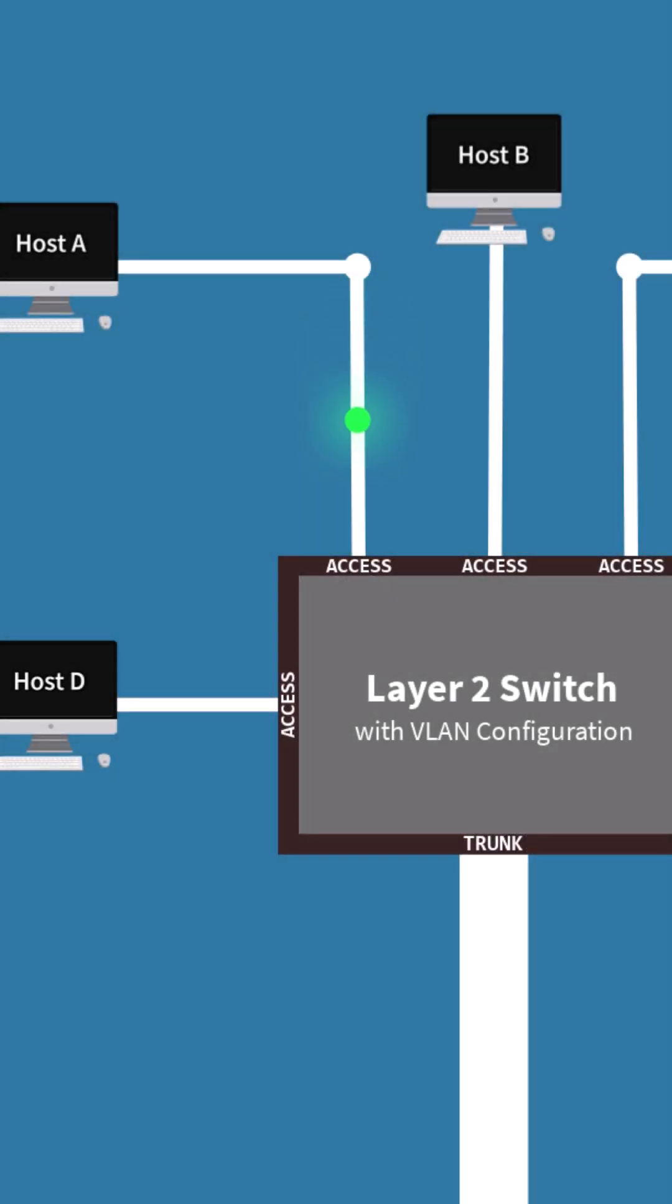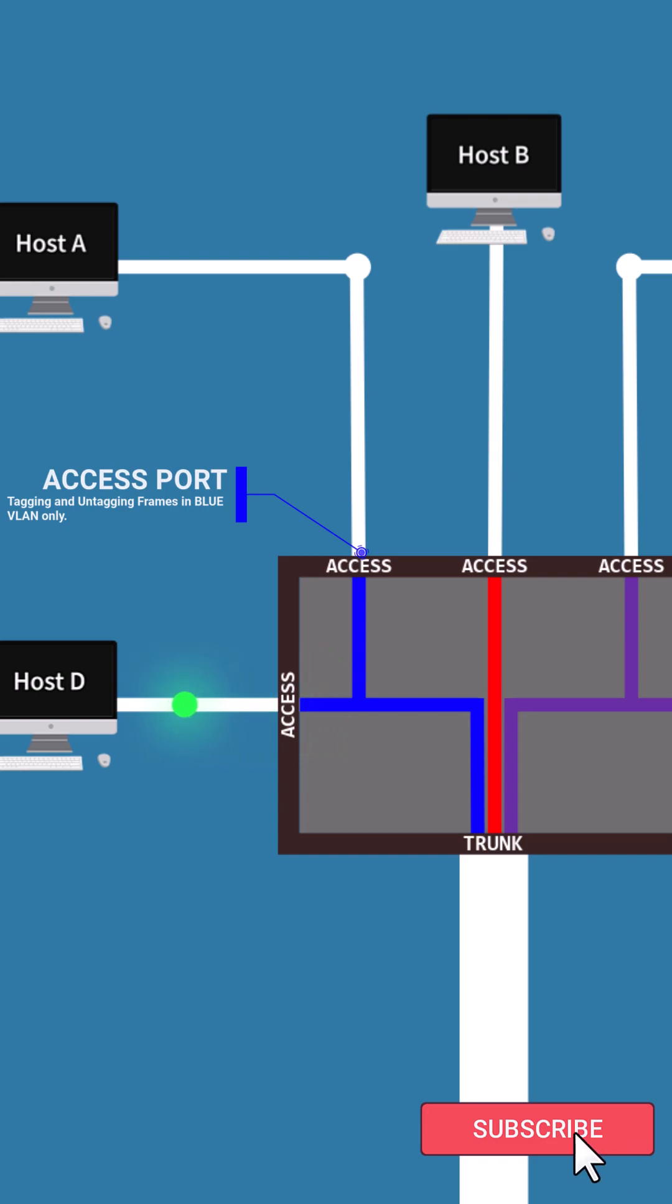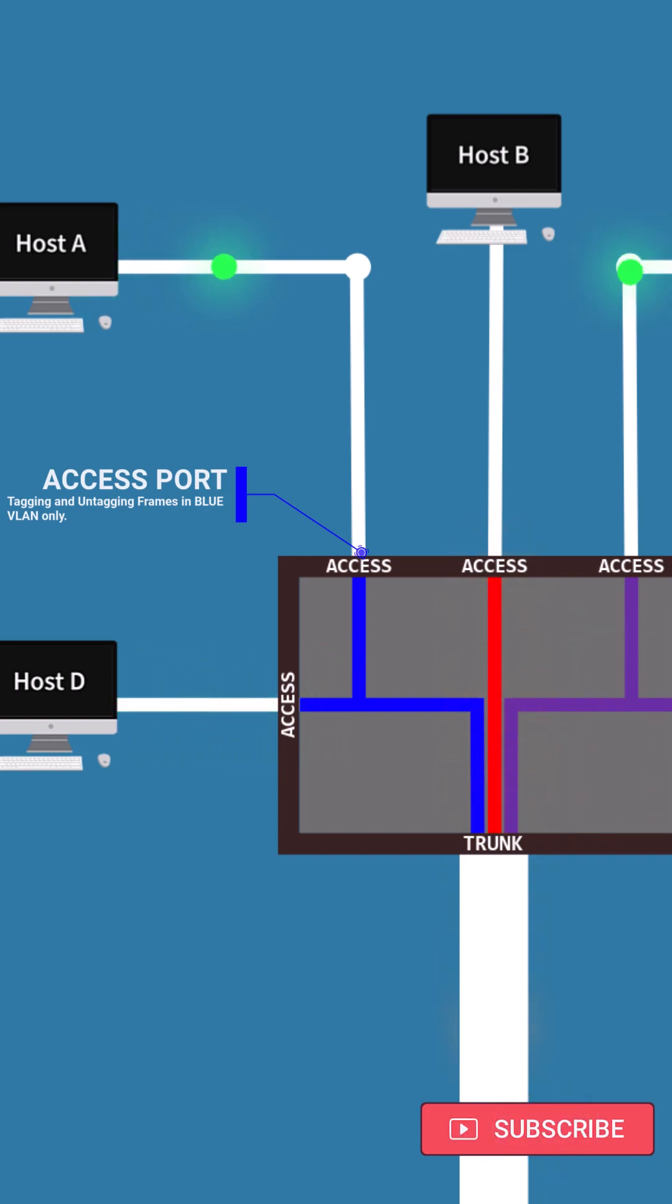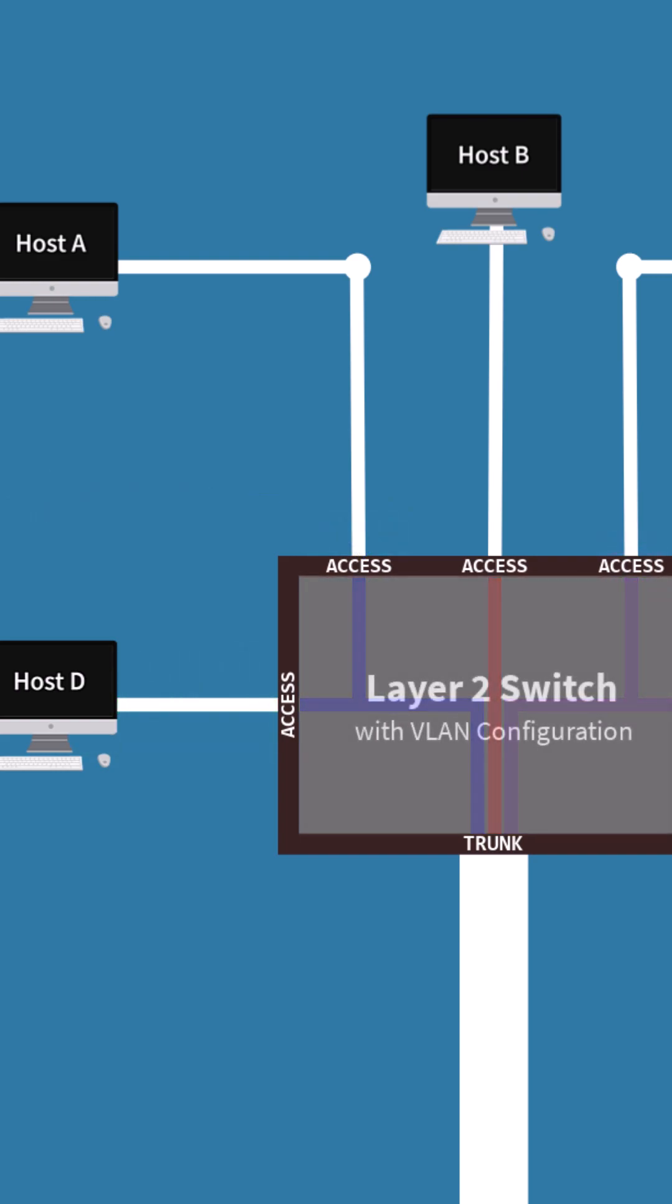An access port grants a terminal access to the VLAN domain by adding a VLAN tag to any frame sent by that terminal and ensures that only devices on the same VLAN can communicate through a single Layer 2 switch.